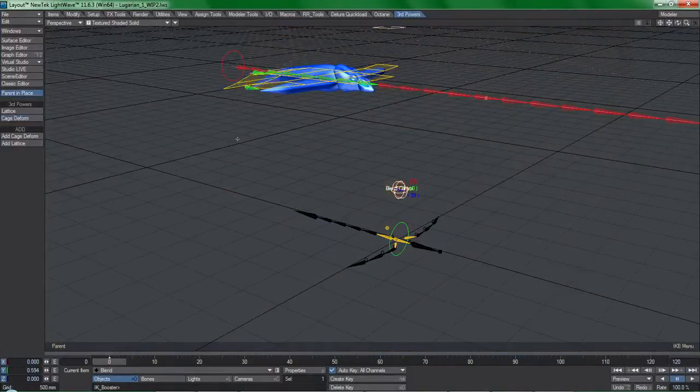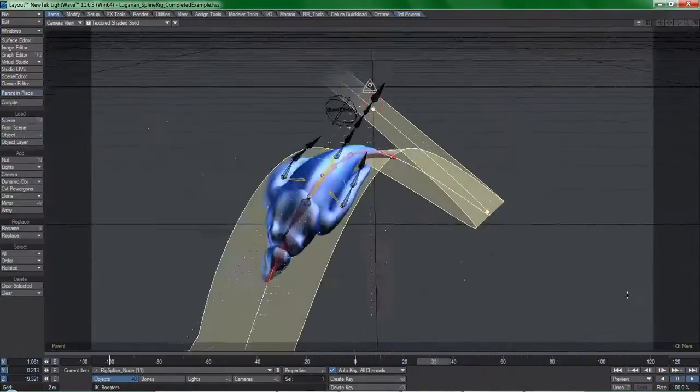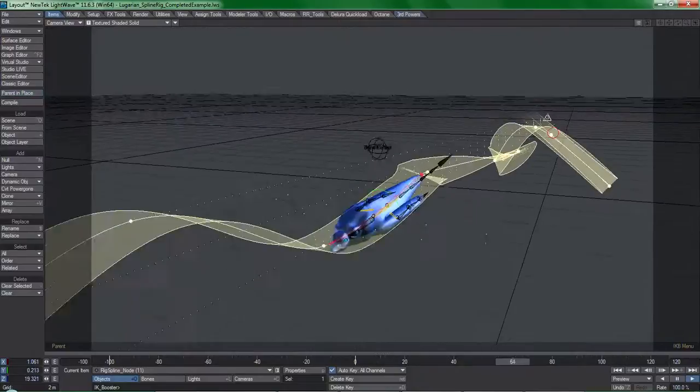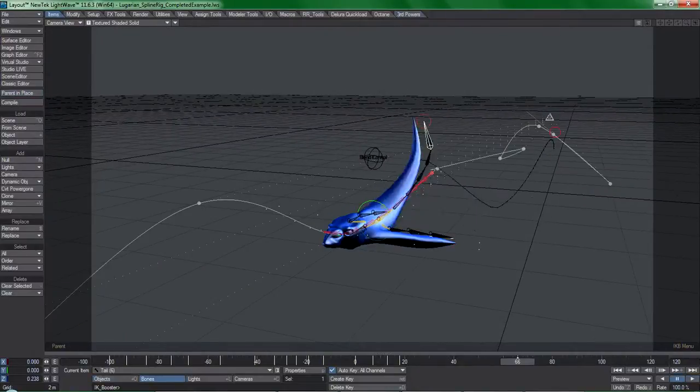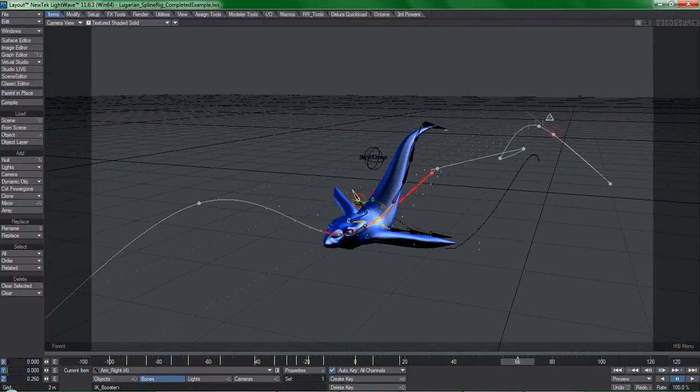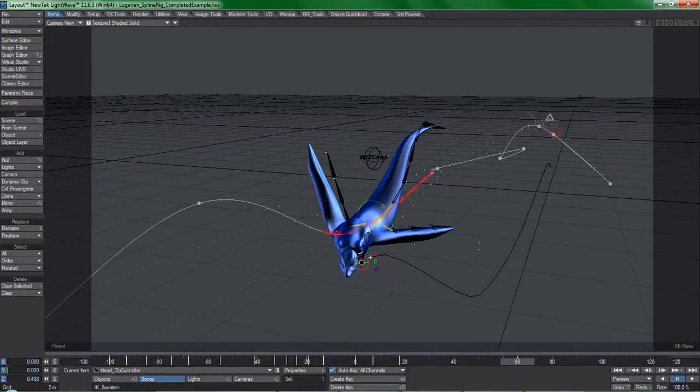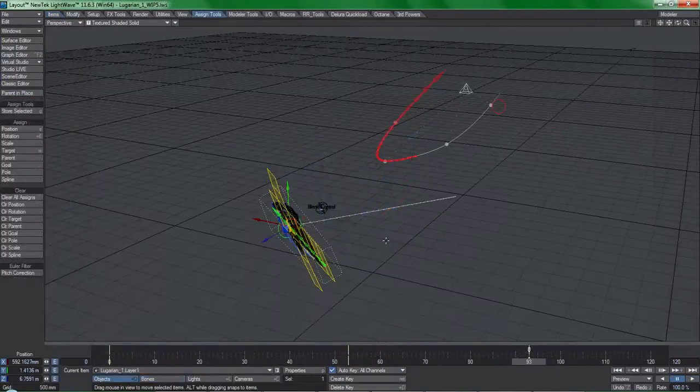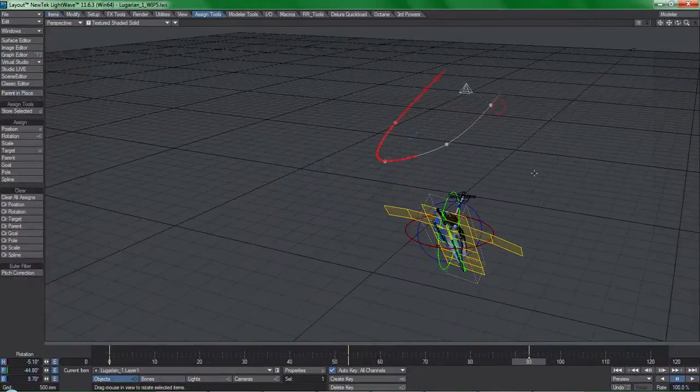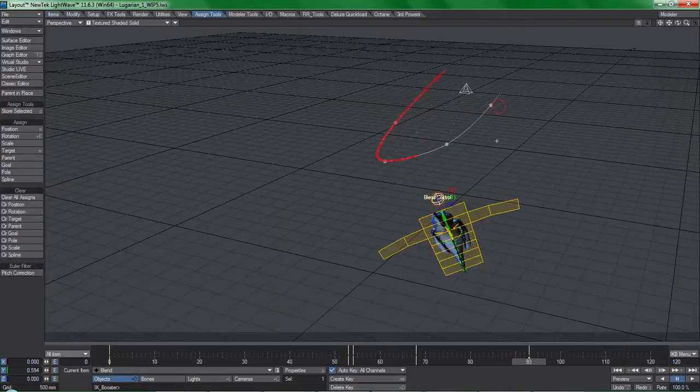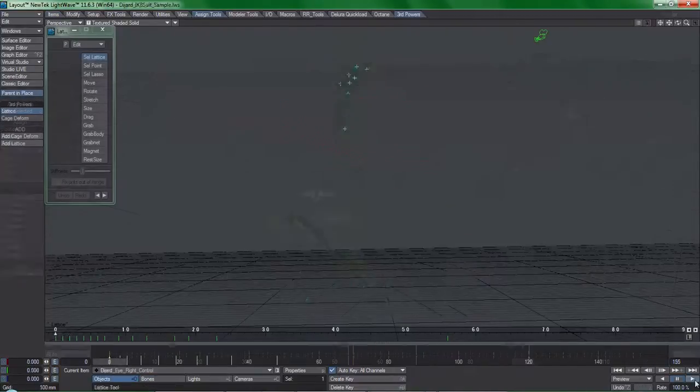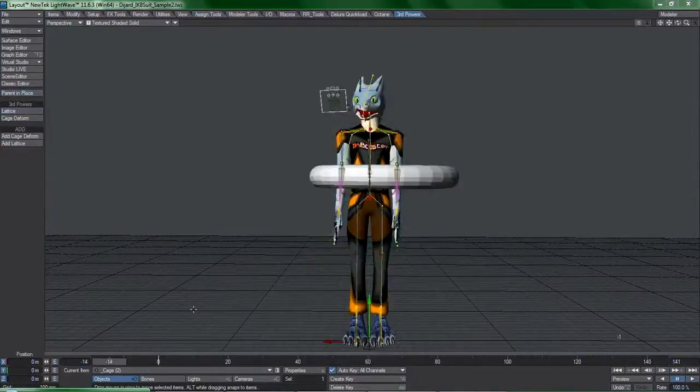Or blending between two entirely different rigs that perform two entirely different functions without a performance hit or complicated constraint system? Or cartoon animations?